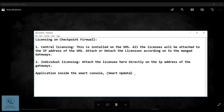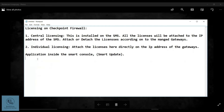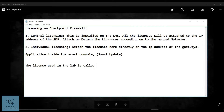While working on the labs, the best part is that you get a plug and play license from Checkpoint. The license used in the lab is called the plug and play license, which is basically valid for 15 days. Apart from that, you also have the evaluation license which is valid for 30 days.